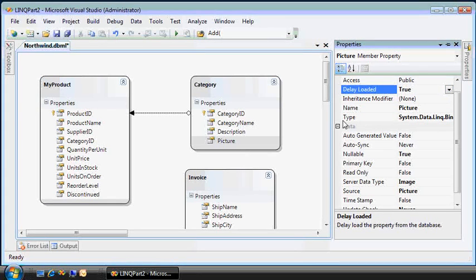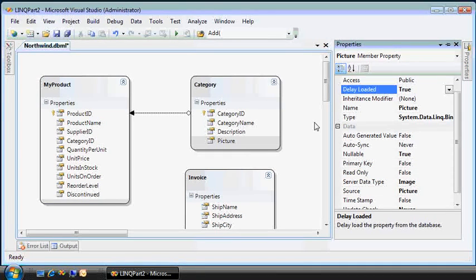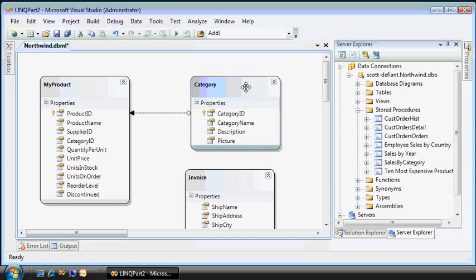Delay loaded equals true. Because this is an image type, it might be something large. And so it won't load the picture content until you actually reference or dereference that particular member variable.